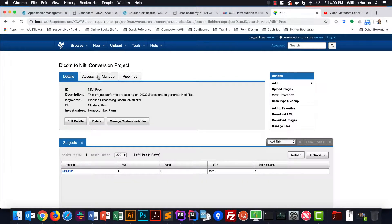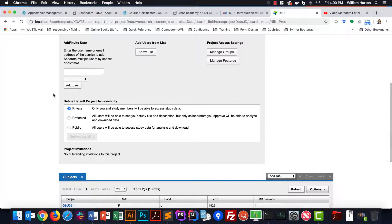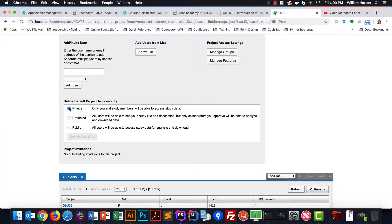On a per project level, project owners can determine how available their project data is. Public projects can be browsed by any logged-in user, including the guest user if it's enabled. Protected projects are listed in the XNAT project listing, and any logged-in user except guests can request access to the data. A private project is only accessible or visible to project owners and the users that they provide access to.